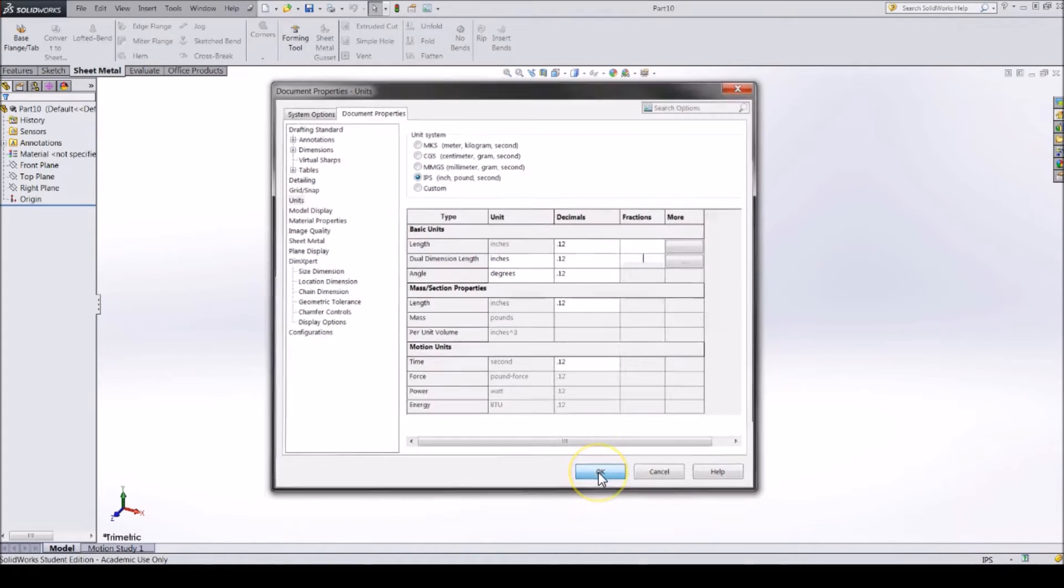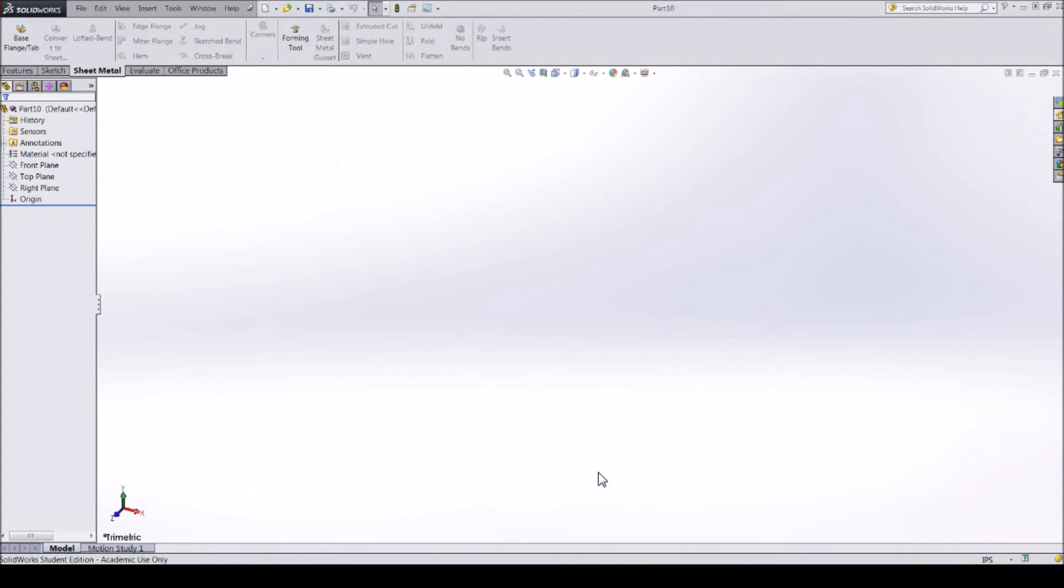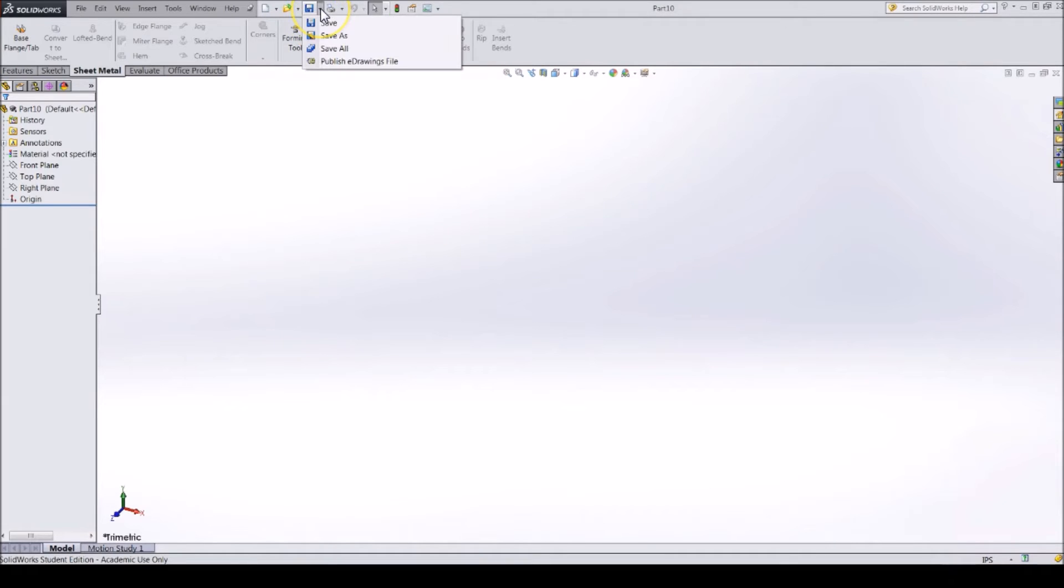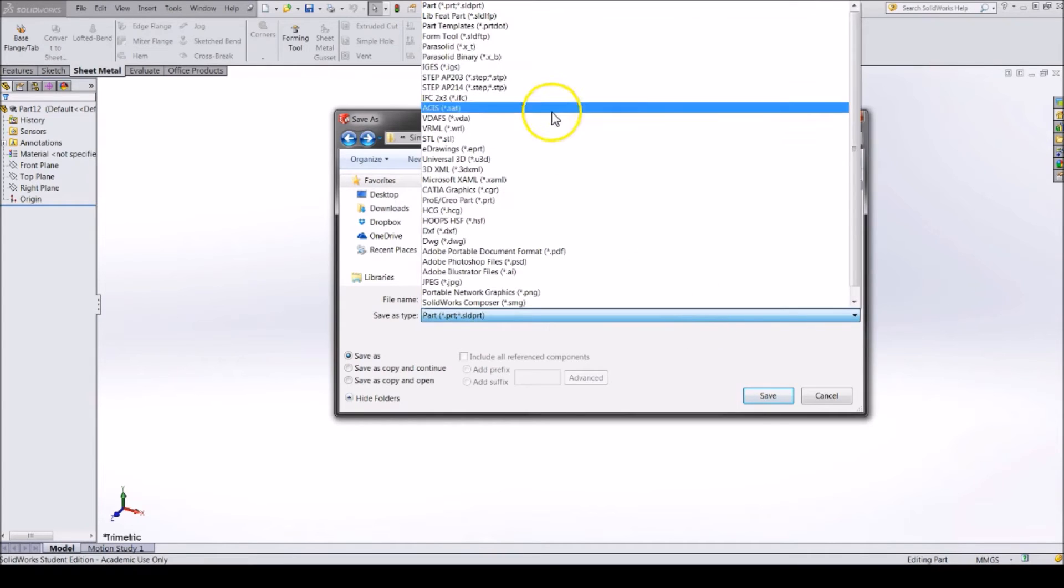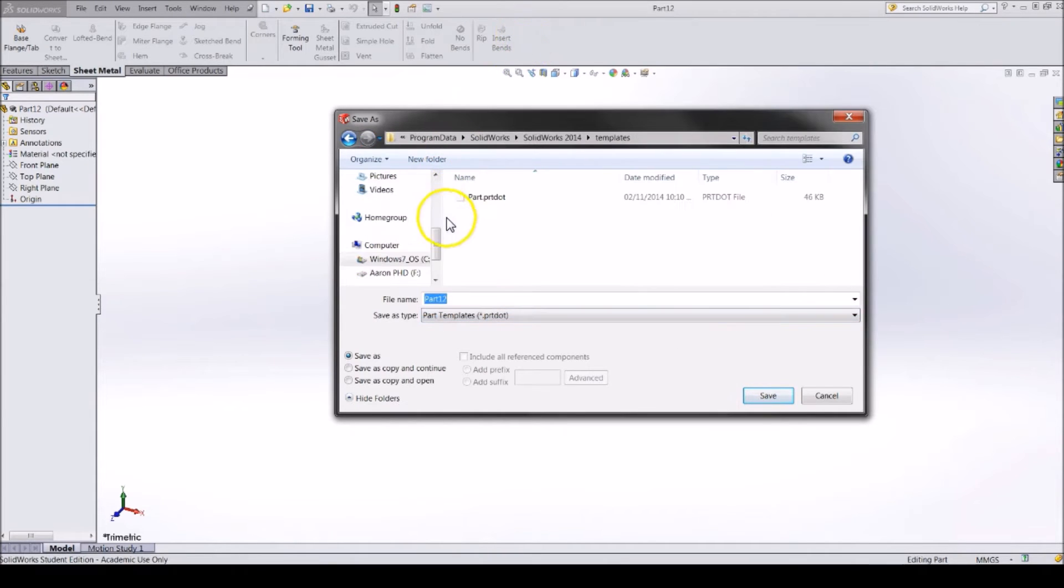Then, click OK. To save this file as a part template, go to the drop-down arrow next to the Save button and click Save As. In the pop-up window, change the file type to Part Template.